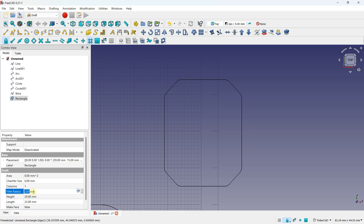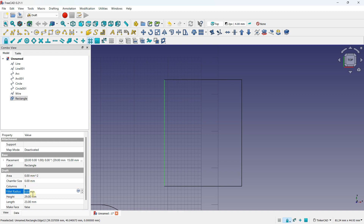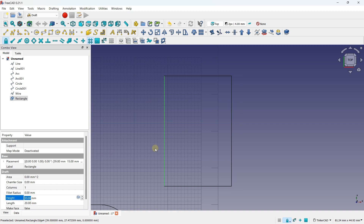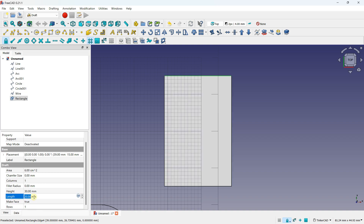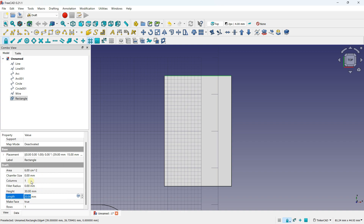Every time you will have multiple properties in this area. I can come back to zero for both fillet and chamfer. You can also work with the height and length of your rectangles by changing the values. You also have the possibility to make a face — when you click on make face and set it to true, you fill the shape with a face. This is useful because you can then mix with another workbench, such as the Part Workbench, to create an extrusion or do something different from that face.